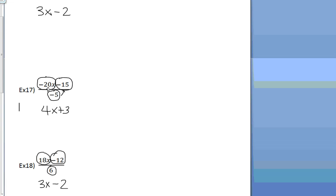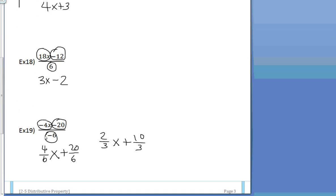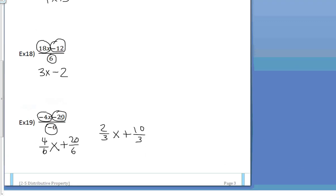So, negative 20x divided by negative 5, negative 15 divided by negative 5, 18x divided by 6, negative 12 divided by 6, and finally, negative 4x divided by negative 6, and negative 20 divided by negative 6. There you have it. Good luck on your assignment tonight, and see you on Monday.